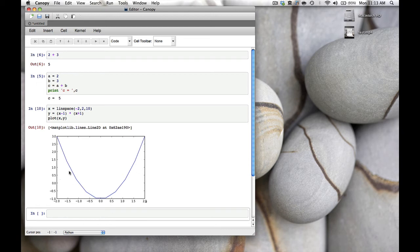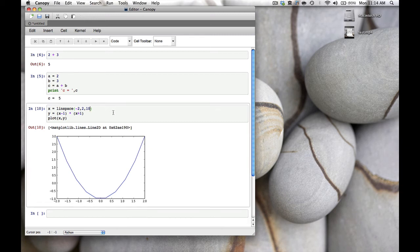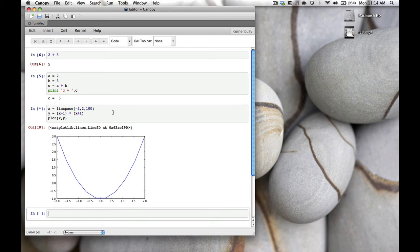It looks pretty nice, but not quite nice enough—I think it looks a little raggedy. To make it look nicer we need to calculate the parabola at more points. Instead of going from -2 to 2 with 10 points, we can go with 100 points. If you hit shift-enter it will calculate the parabola at those 100 points and make the graph.